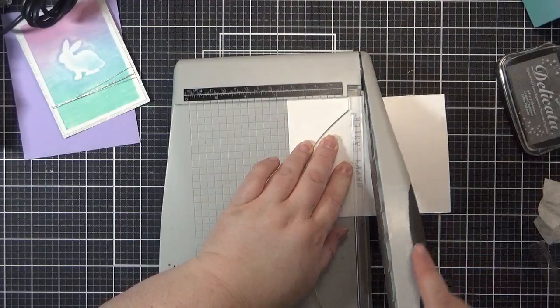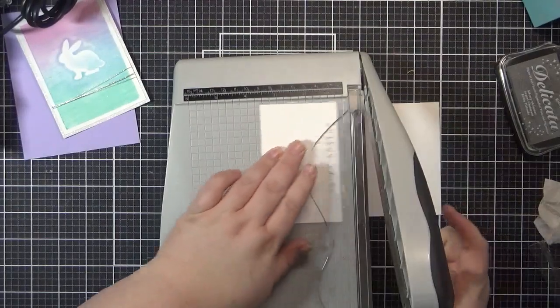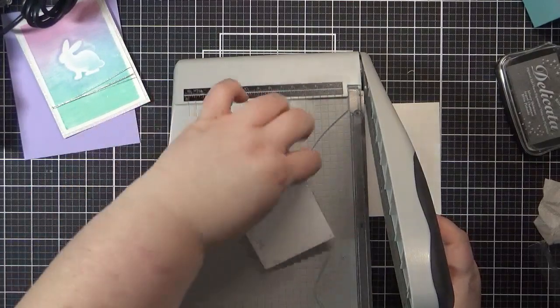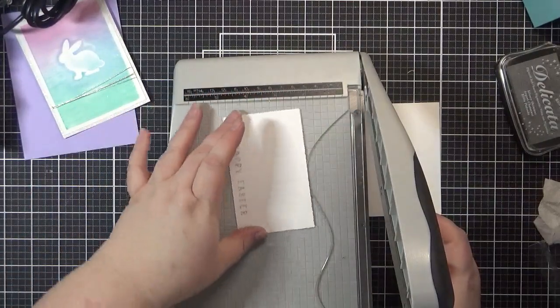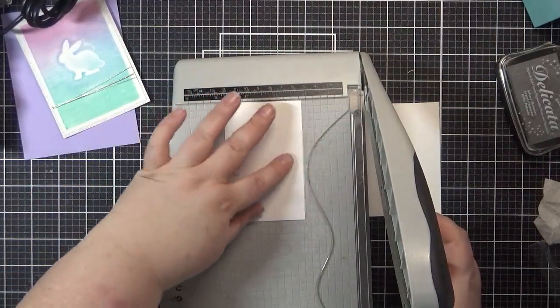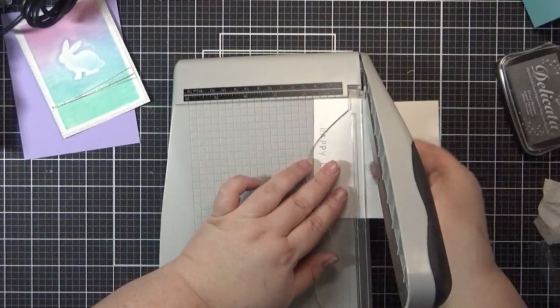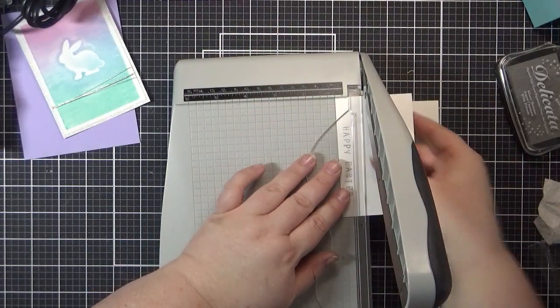When I was done, I trimmed my greeting and began putting my card together. I attached a light purple panel to my card base and then added my bunny to the card front using foam tape.